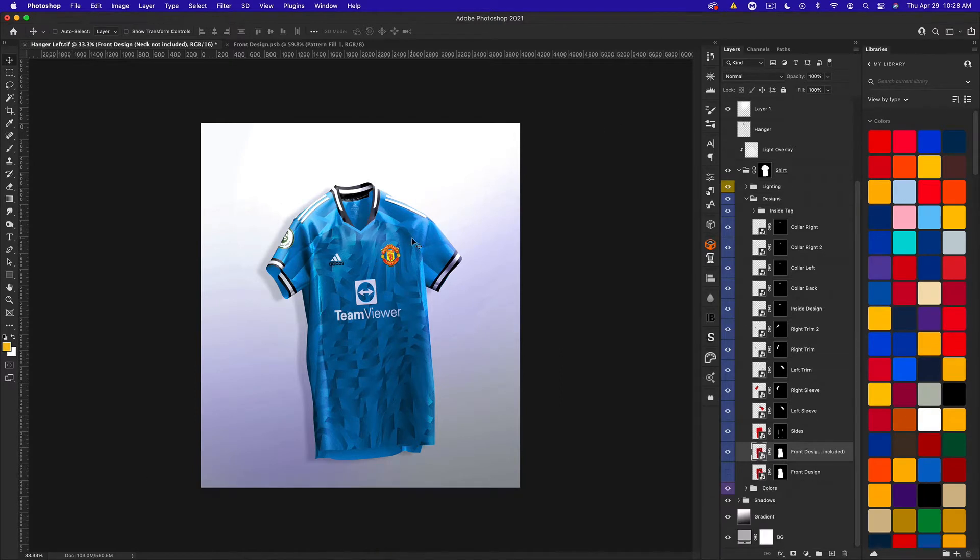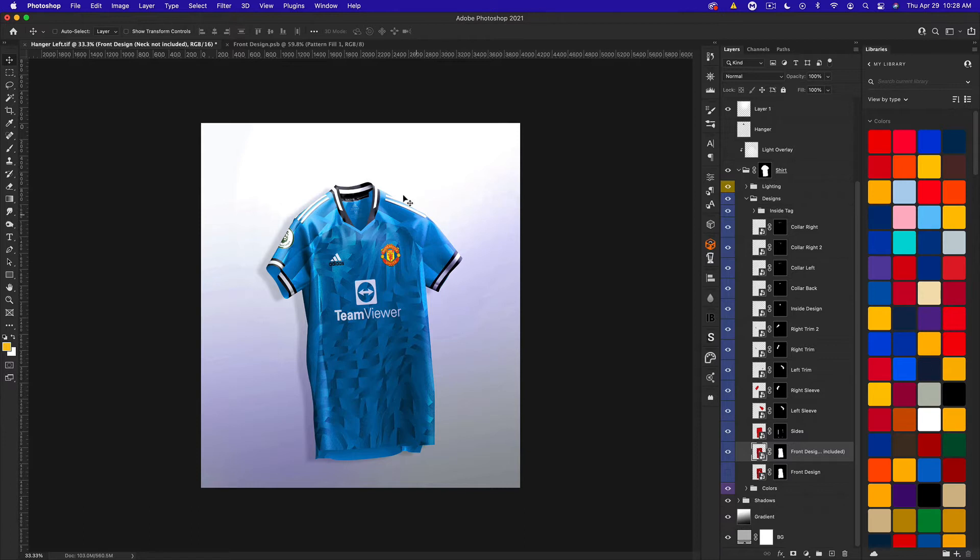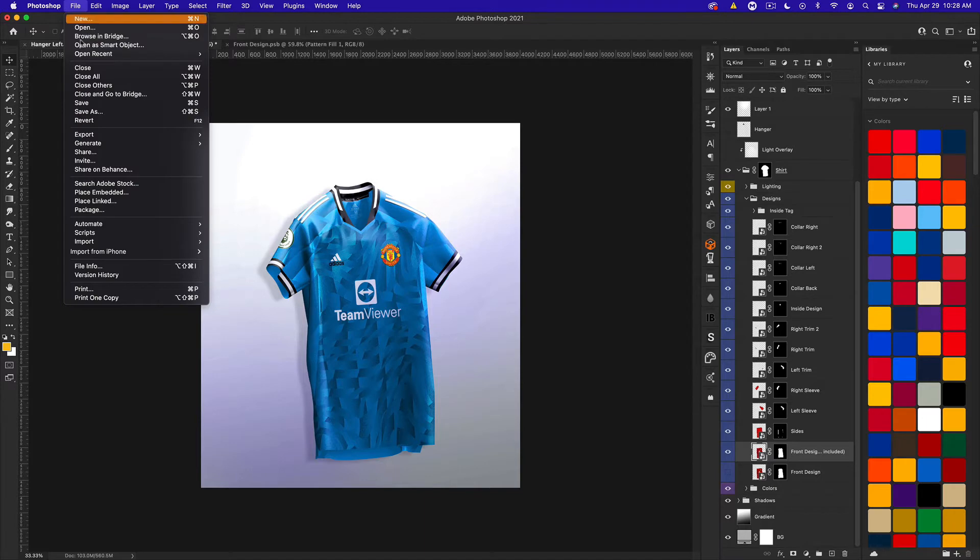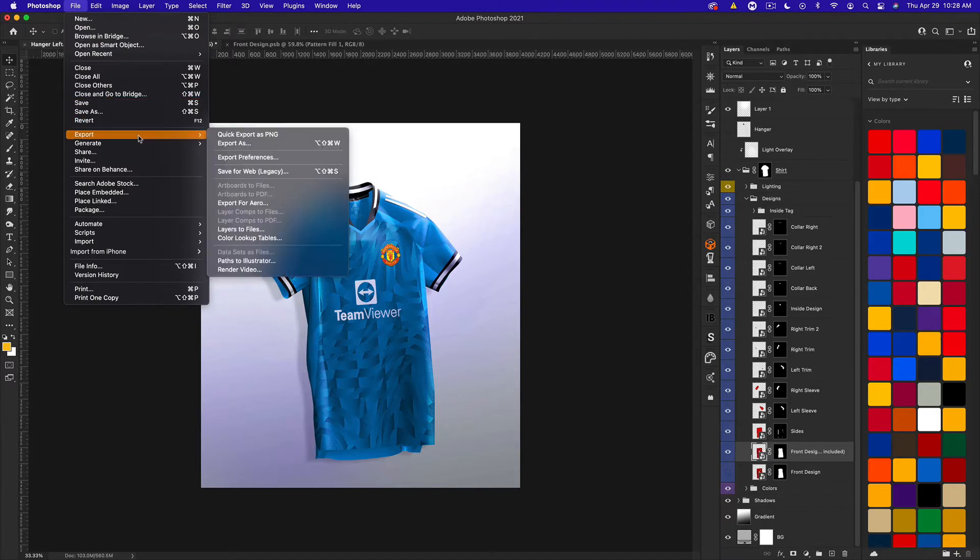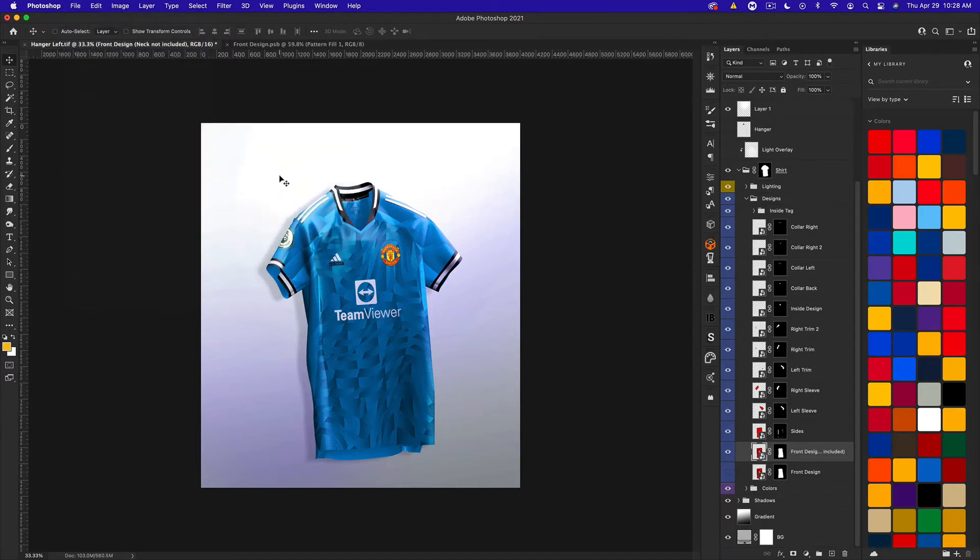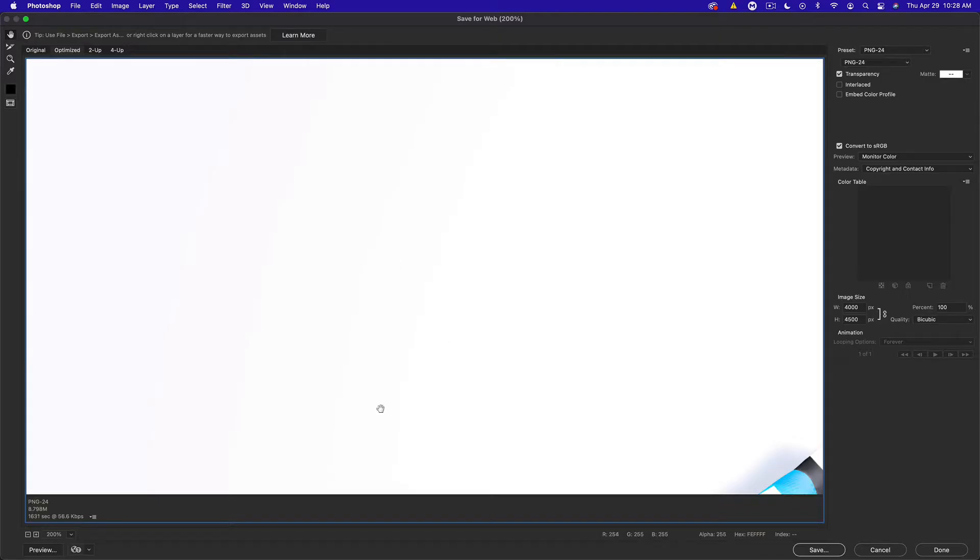You can go ahead and save it as is with a background. You could change the background color, export it like this, maybe add some text on top of it. Basically to export it you just go to File > Export > Save for Web and then your best bet is to probably save it as a PNG-24.